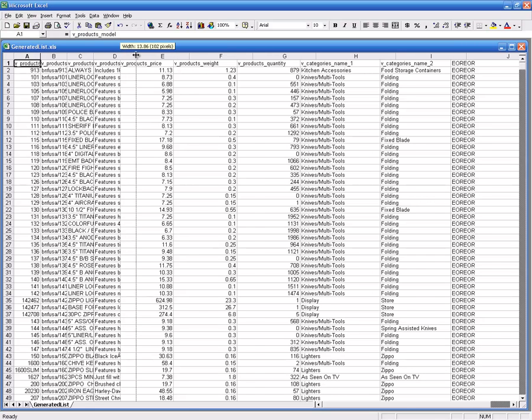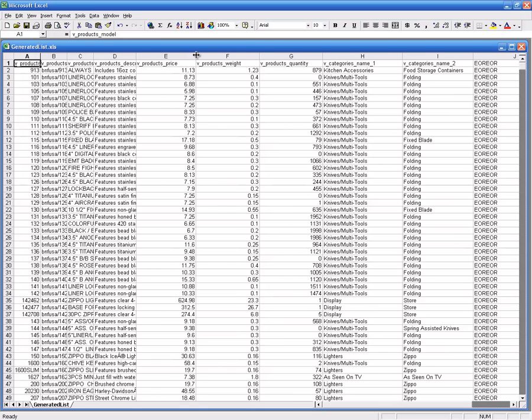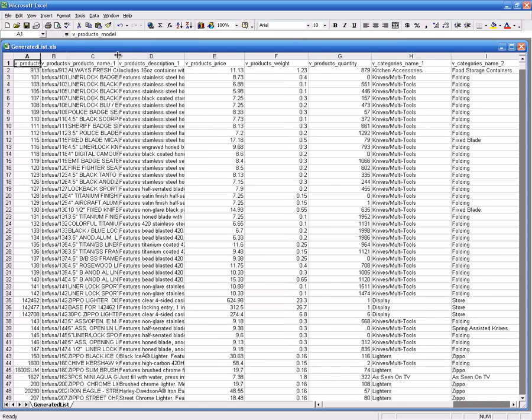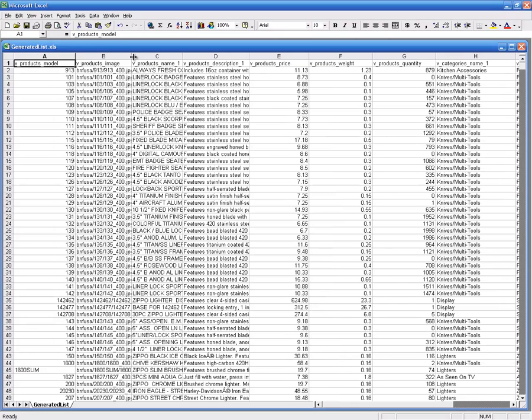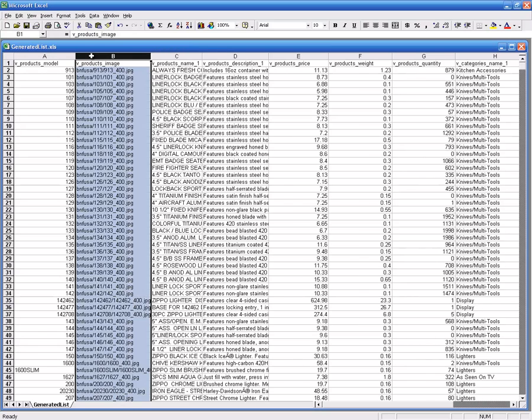Now for my purposes, I have shipping that's calculated by the post office so I need product weight. You definitely need product price for a shopping cart, so you'd want to get your price information from them as well. Product description has to be in there, and the name of the product.